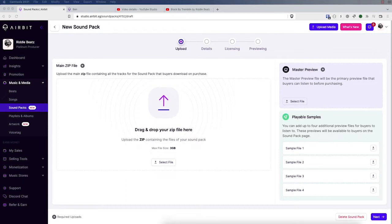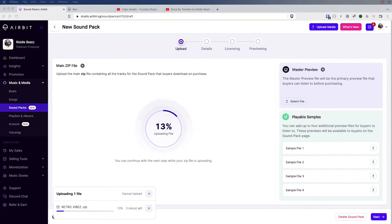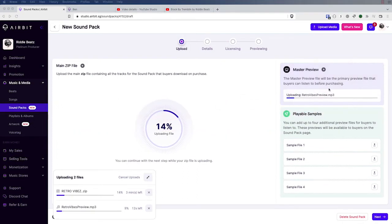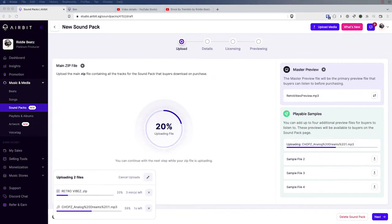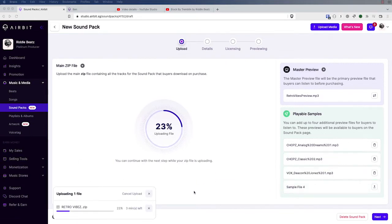Let's go ahead and start an upload here of a new sound pack. We've got the zip uploading and you can see the progress bar at the bottom. Let's also add a master preview file — the master preview and any playable samples are all going to be MP3 files. I'm also going to upload a few sample files from this sound pack, intended for customers to listen to a few of the actual base files included in the pack. You can see the upload progress indicator in the bottom left, and you'll be able to step through the rest of the wizard as these uploads progress.